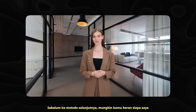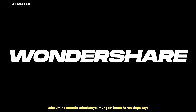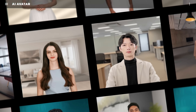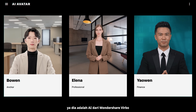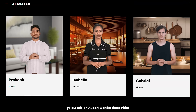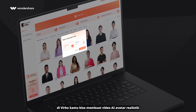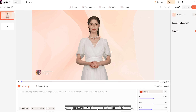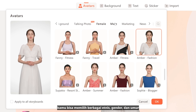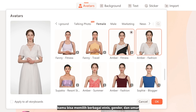Before we continue to the next method, you might be wondering who am I? She's an AI from Wondershare Verbo. In Verbo, you can create realistic AI avatar videos with simple techniques, and they all have different types of ethnicities, genders, and ages.